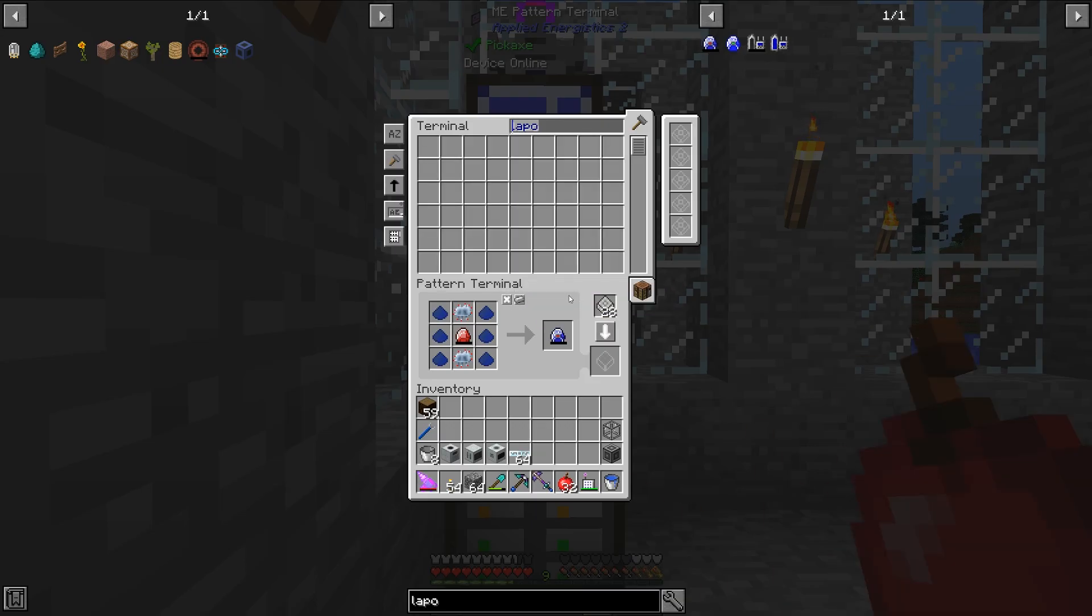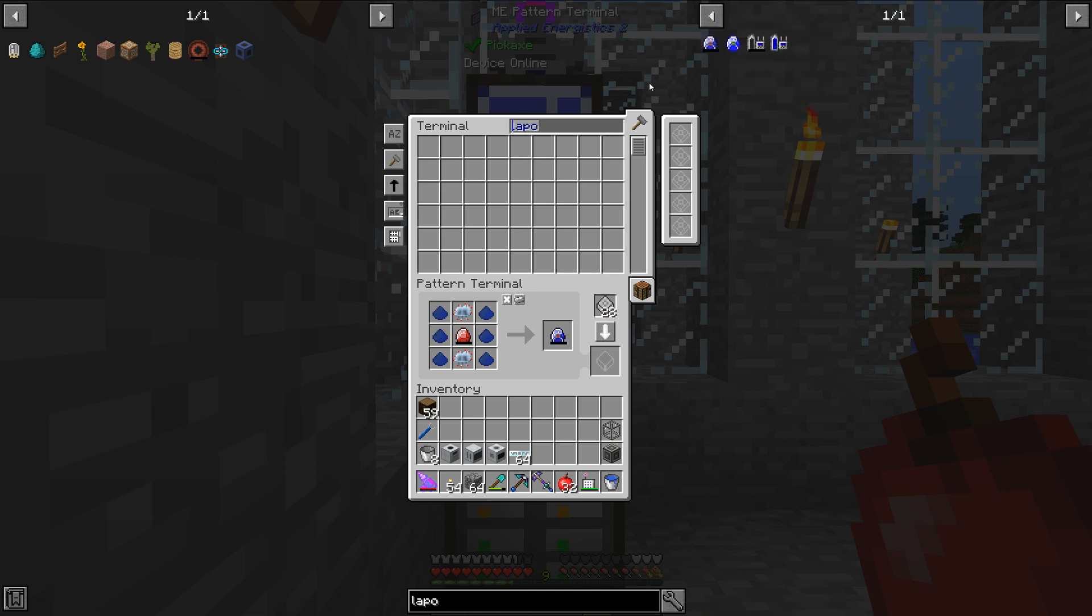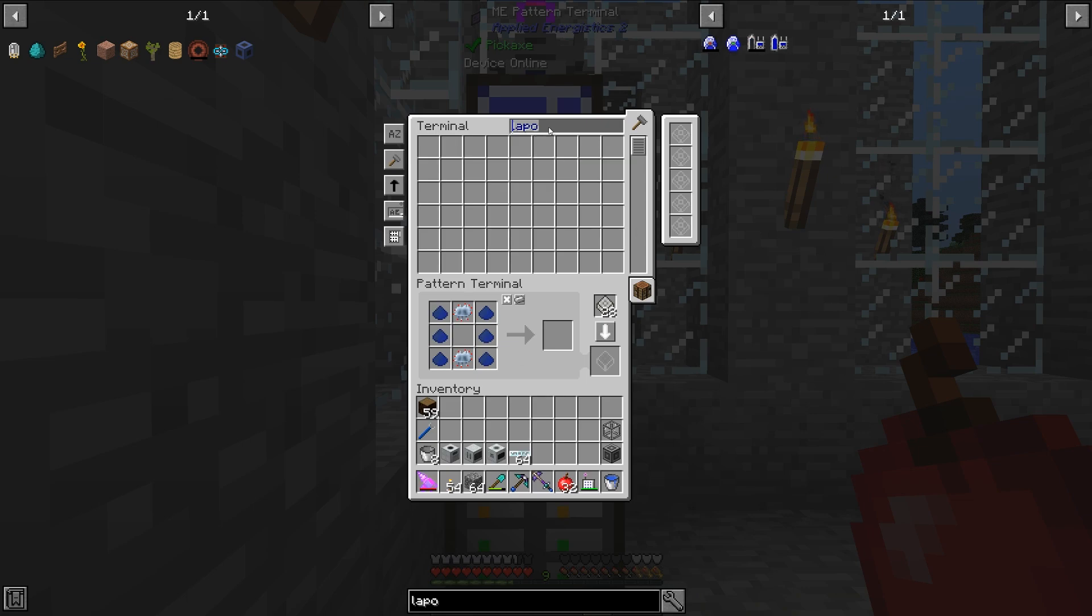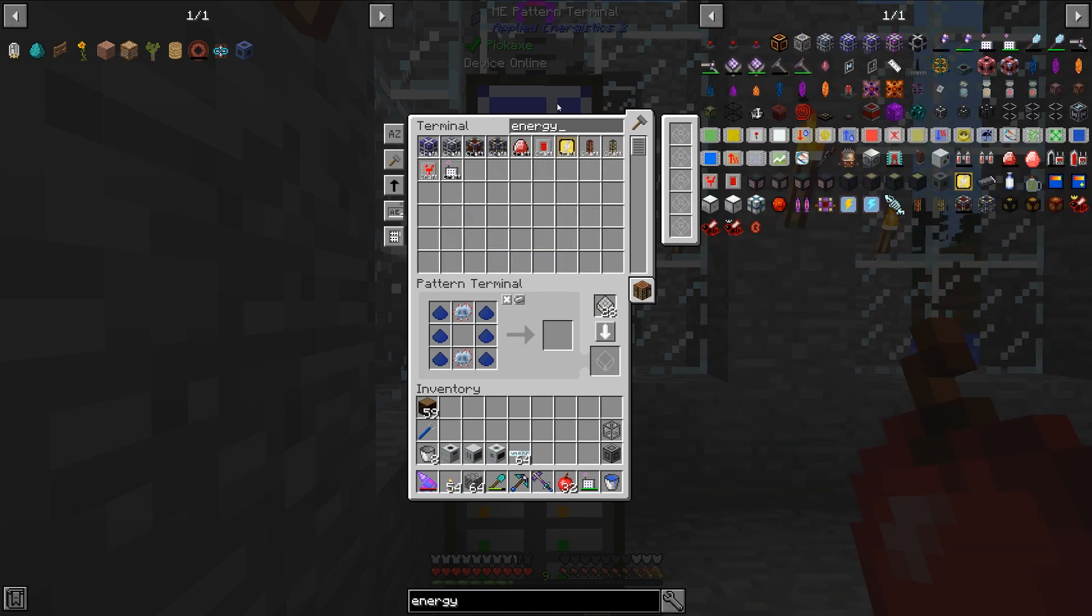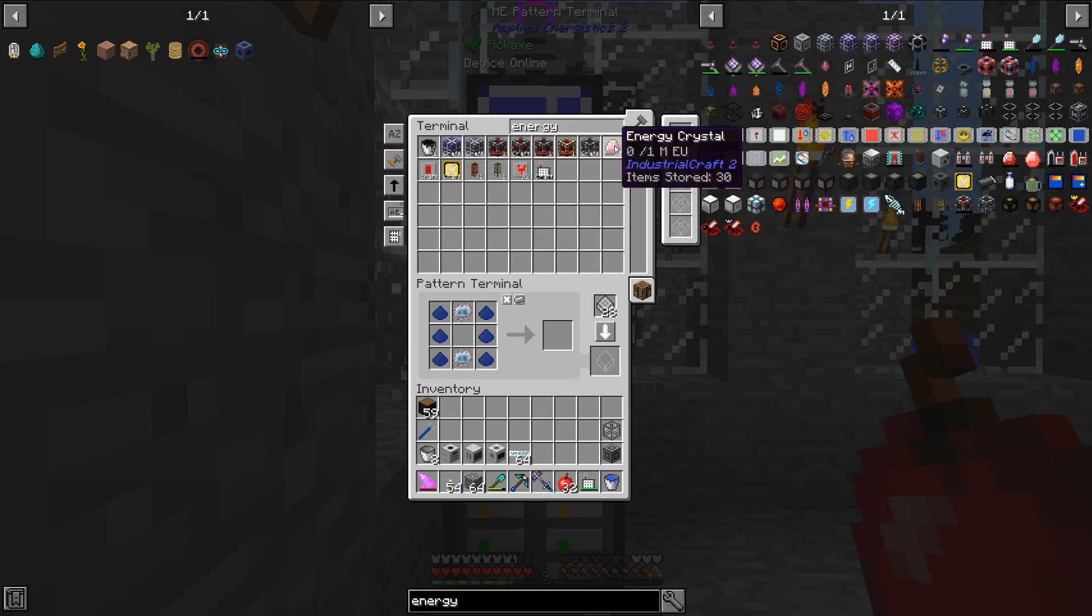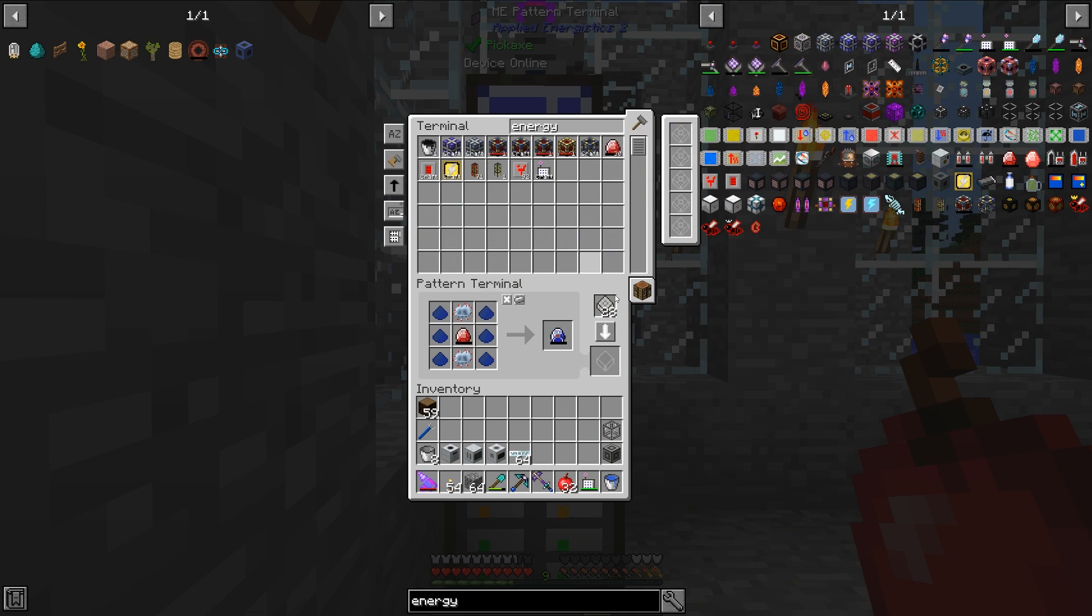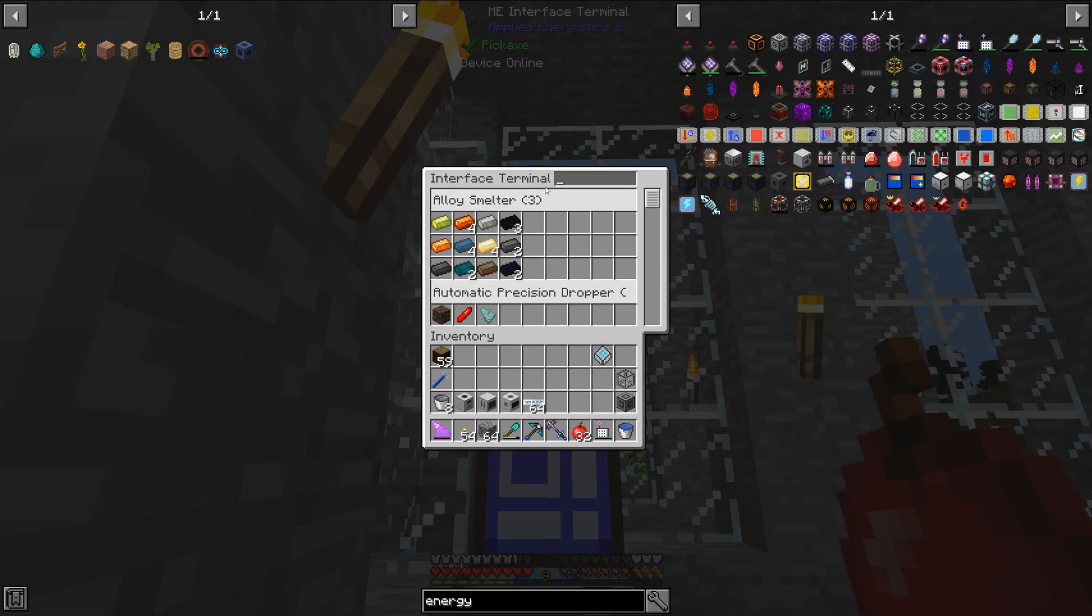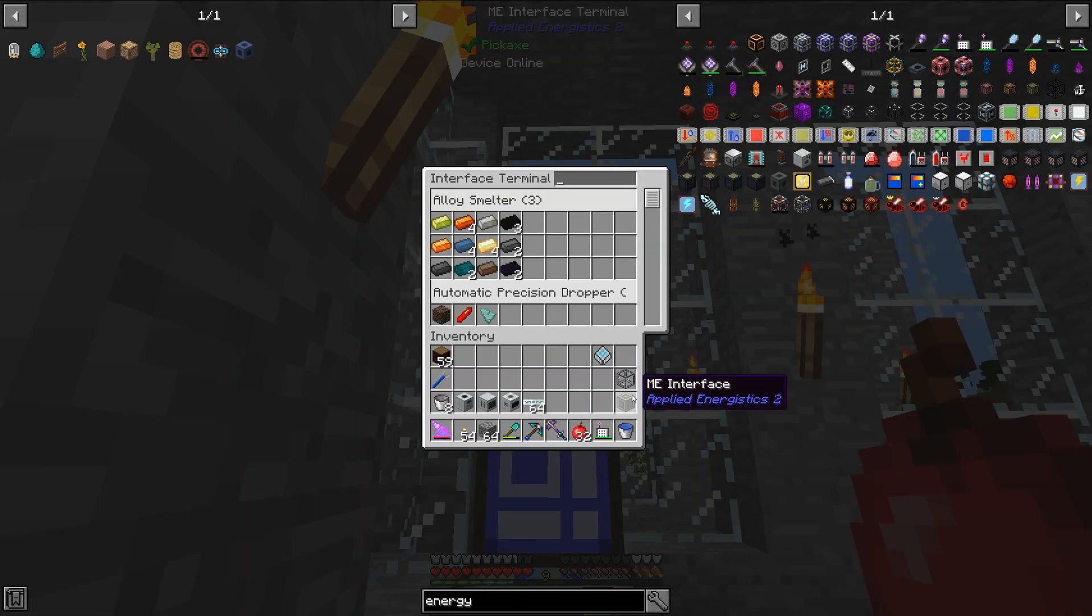So let's get started here. Normally, to automate something, all you need to do in the mod Applied Energistics is have the pattern, punch it in, and I need to grab an energy crystal here, get the pattern together, set the pattern, and put it into an EMI interface.